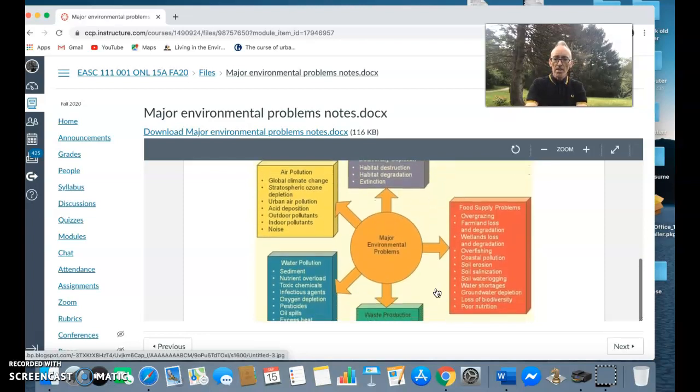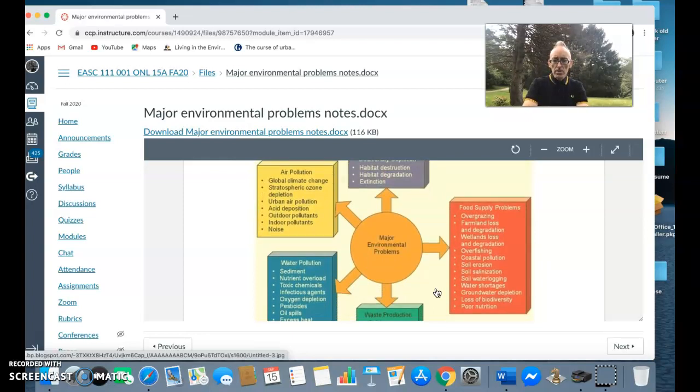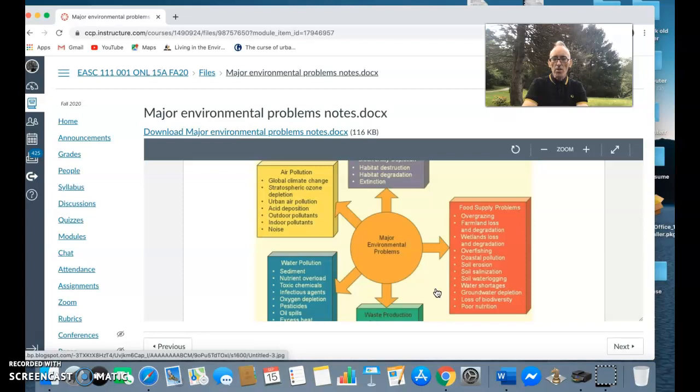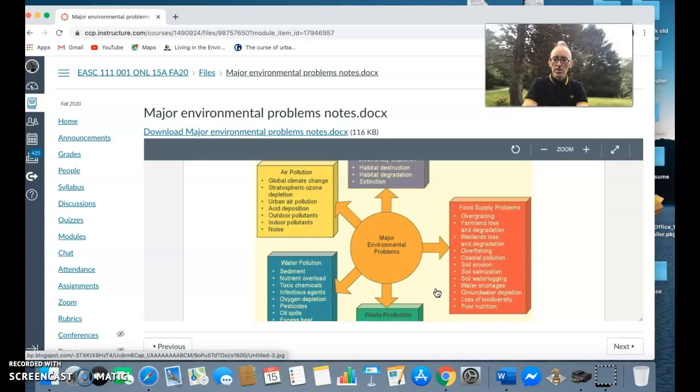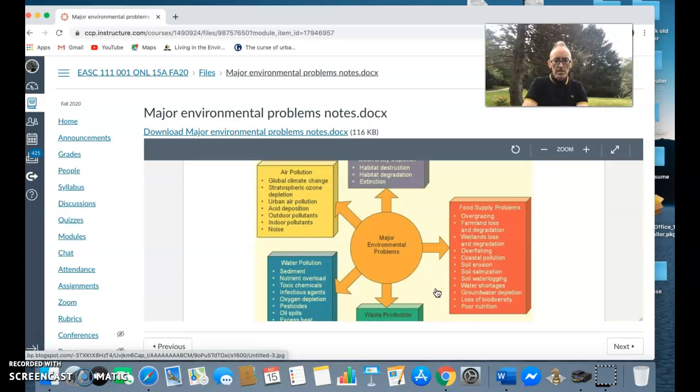We also have in the world things like food supply problems - problems of overgrazing because often in certain areas populations are increasing so we're seeing an increased level of overgrazing, farmland loss as we expand into the farmlands, wetland loss, overfishing. We're fishing - it's not traditional fishing anymore, it's more industrialized fishing. More coastal pollution, also greater levels of water shortages, loss of biodiversity, but also poor nutrition. Think about what are we eating. As they say, we are what we eat, but also we are what we eat eats.